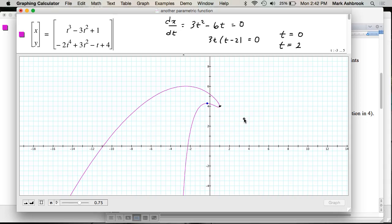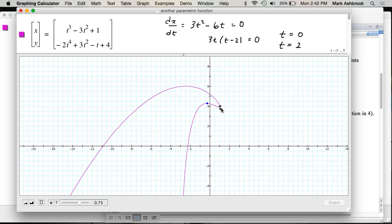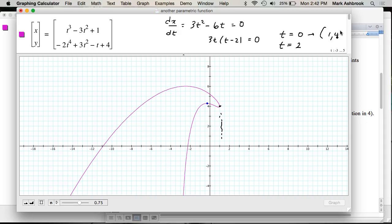How do you know which of the two T values gives the rightmost point? You can find the X values associated with each. Which one — T=0 or T=2 — gives an X value around 1? T=0. And what point is it? (1, 4). Why is there another T value? The leftmost point — is there somewhere else where, for a change in T, X doesn't change?